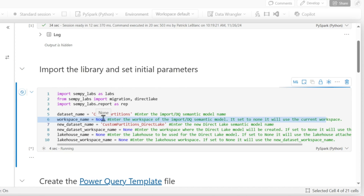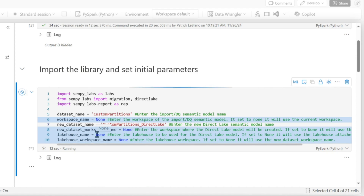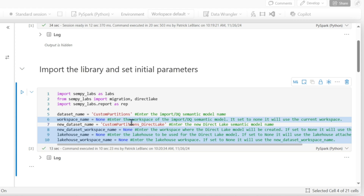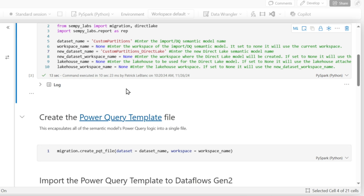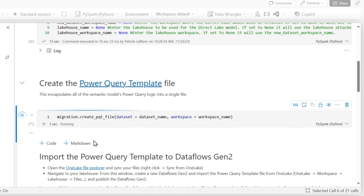Once you get that done, run this — it's going to import the library and set some initial parameters. If you want to publish the new model to a different workspace, or if you have multiple lakehouses in that workspace, you need to specify those. For me, I just have a single lakehouse and I'm using all the default parameters. Once that's done, we're going to run this code block, which is actually going to create a Power Query template of my semantic model — really, really cool. I think Michael said he worked with Alex Powers. Big shout out to everybody that helped with this.